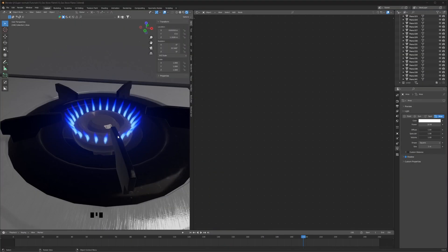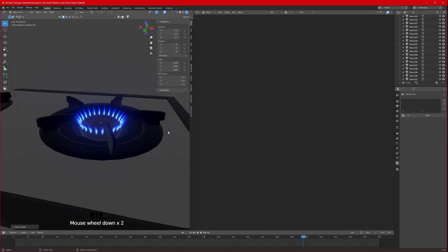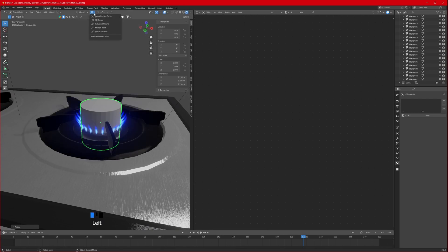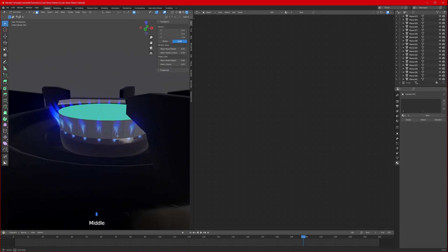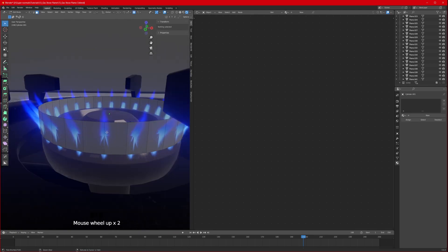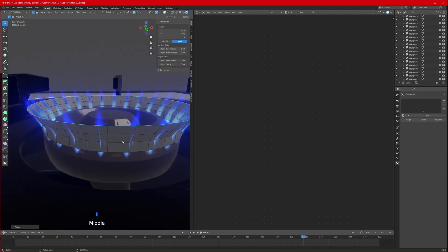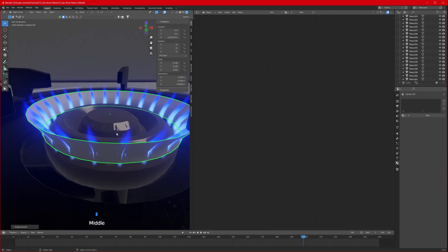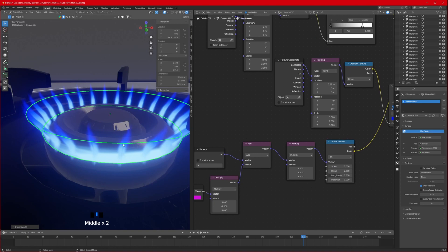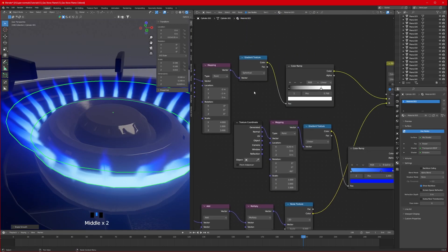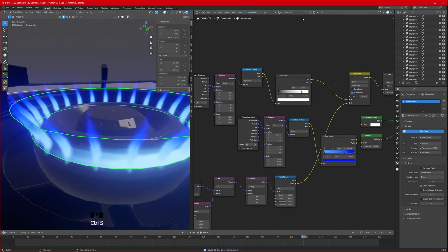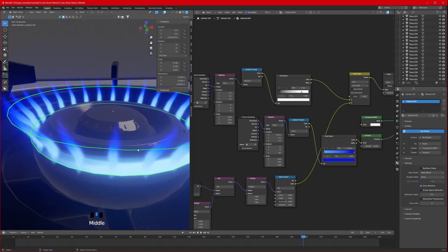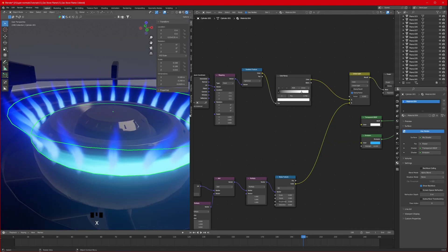To make it even better, add a mesh cylinder. Scale it down, change bounding to bounding center. Delete the top and bottom faces, add edge loops to fine-tune it, make it bigger with proportional editing, then shade smooth. Apply the same material to this cylinder. Since it's sharing materials, click on the user count number to make it single-user.